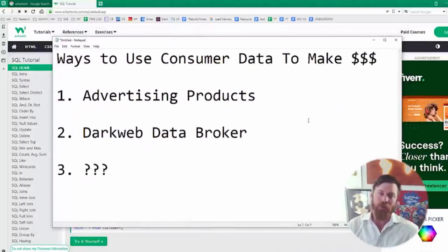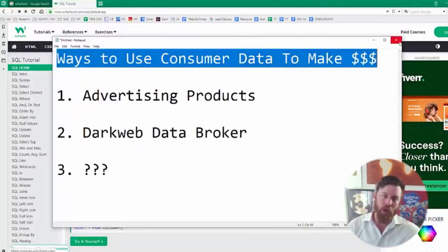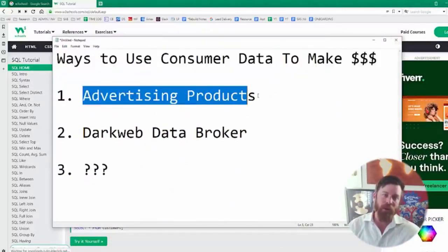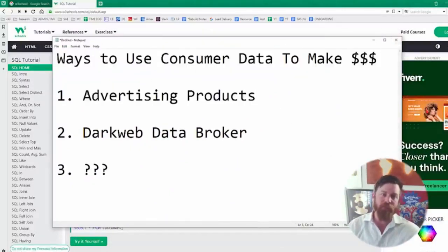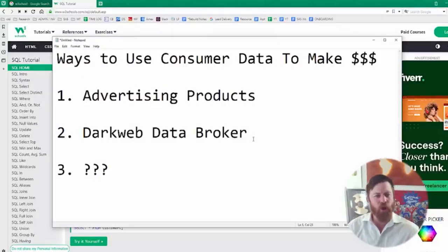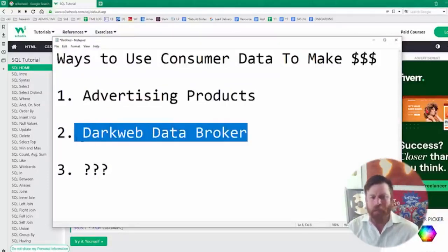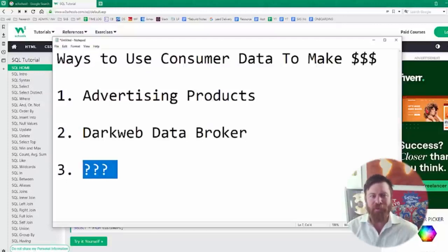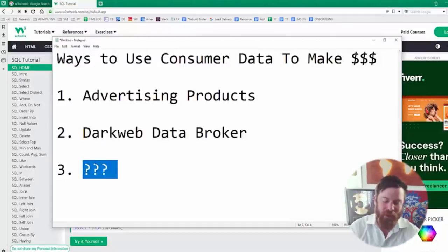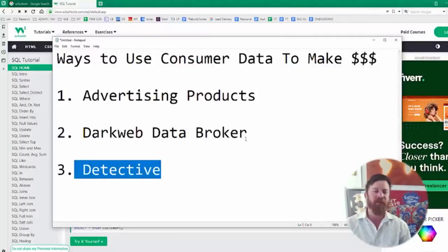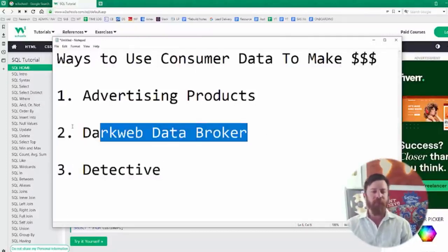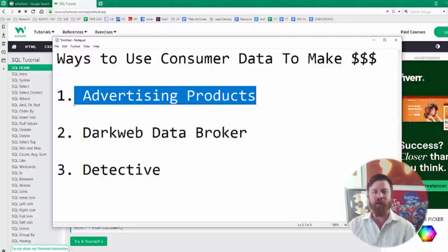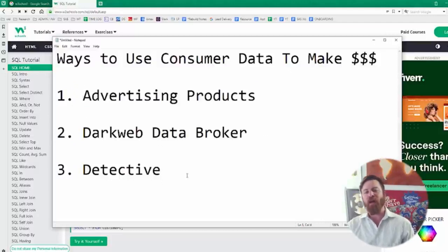So the ways to make money are: you could advertise products online, you could be a dark web data broker. Other than that, I really don't know. Maybe you could become a detective. You have a couple options here: be a detective, be a dark web data broker, or advertise products online.